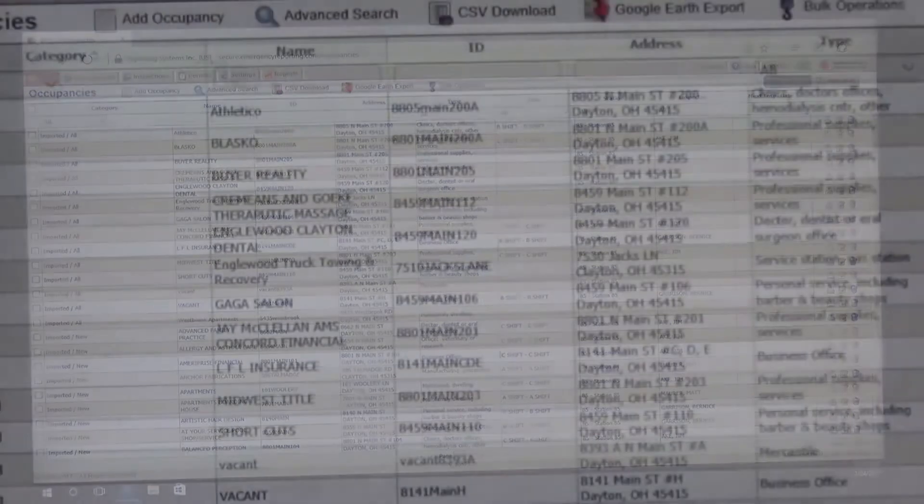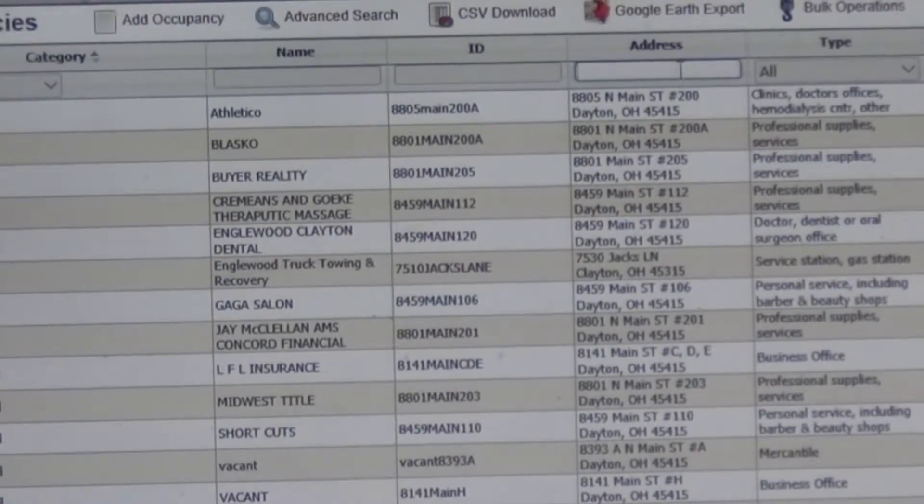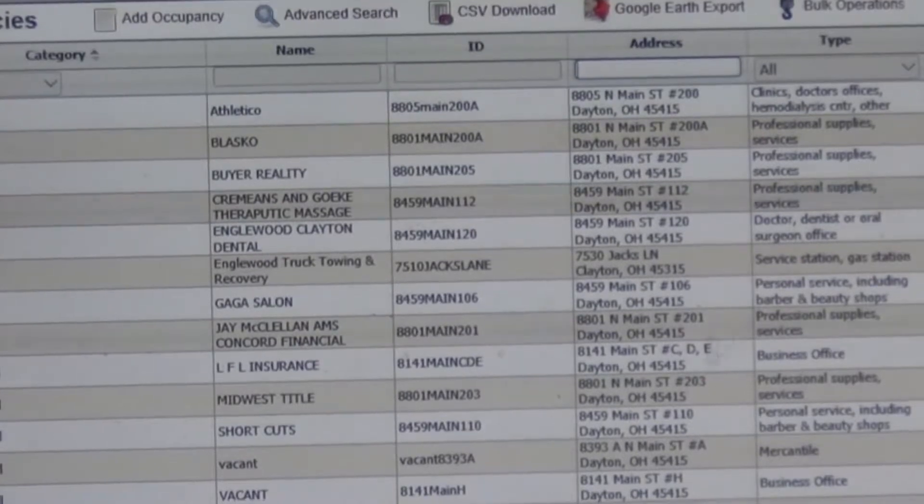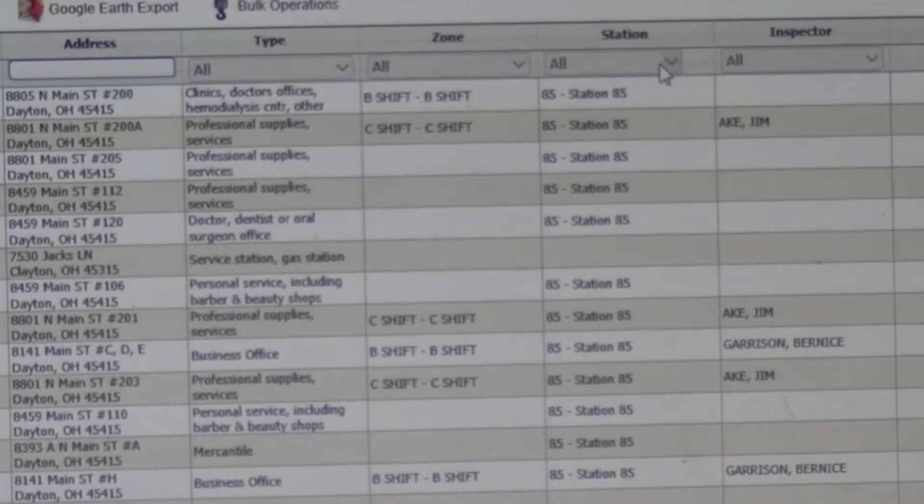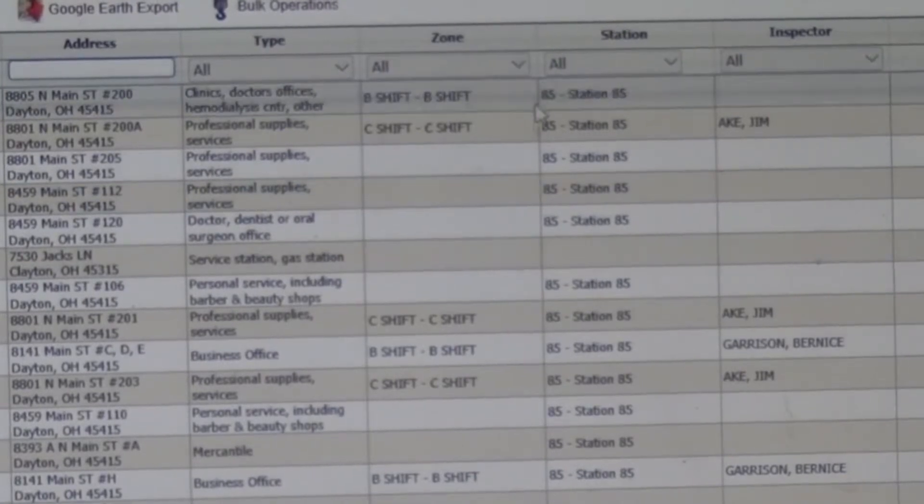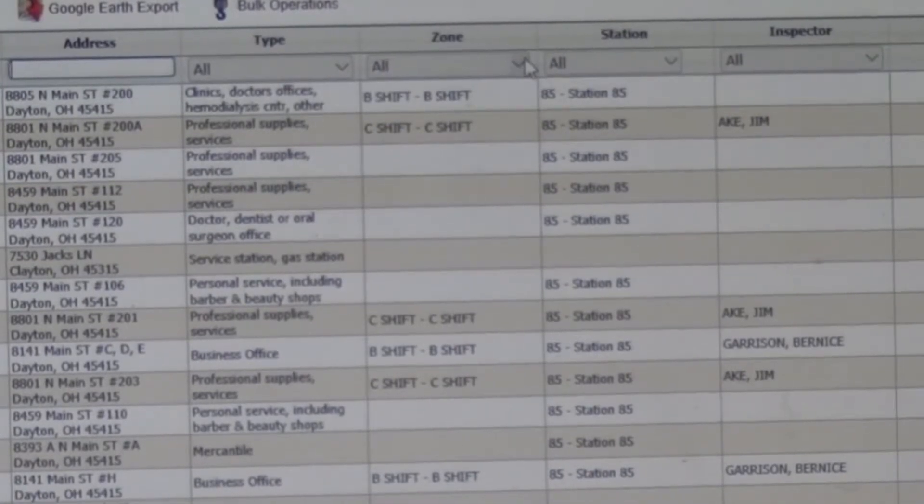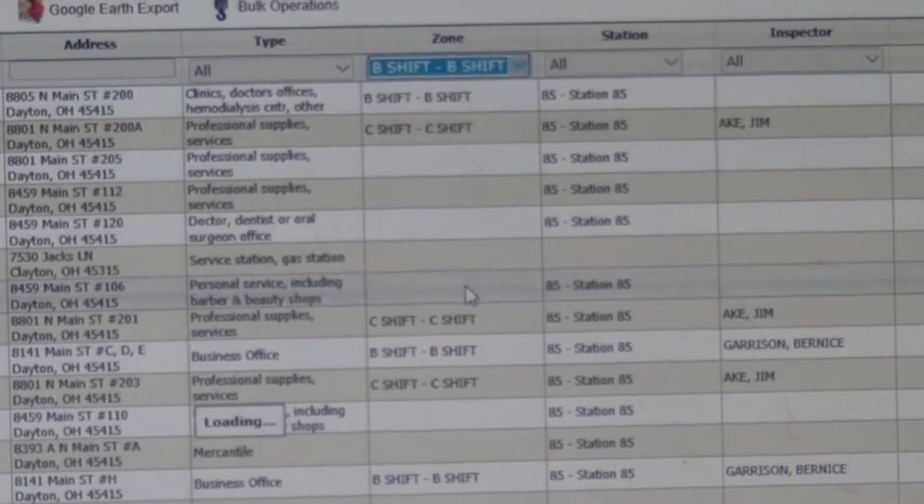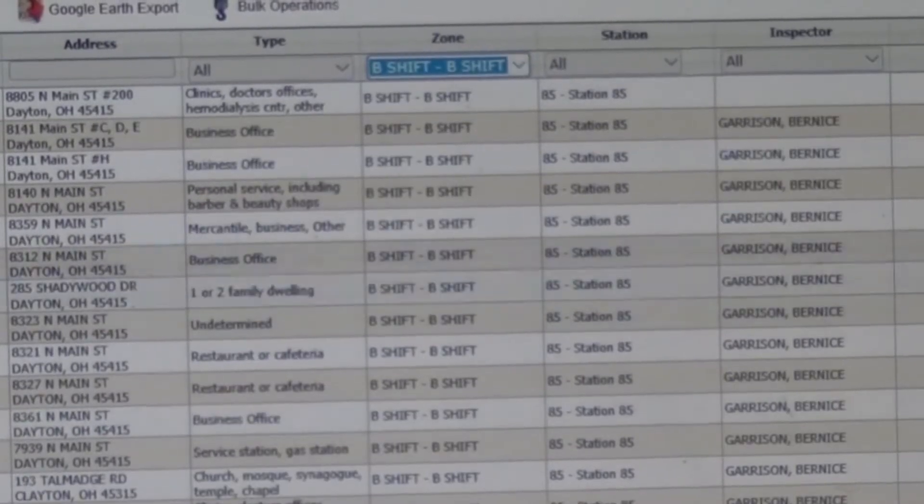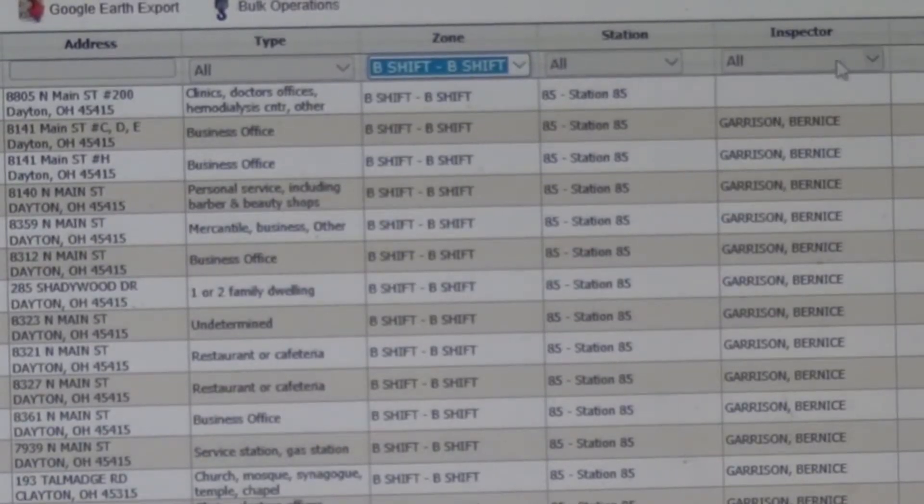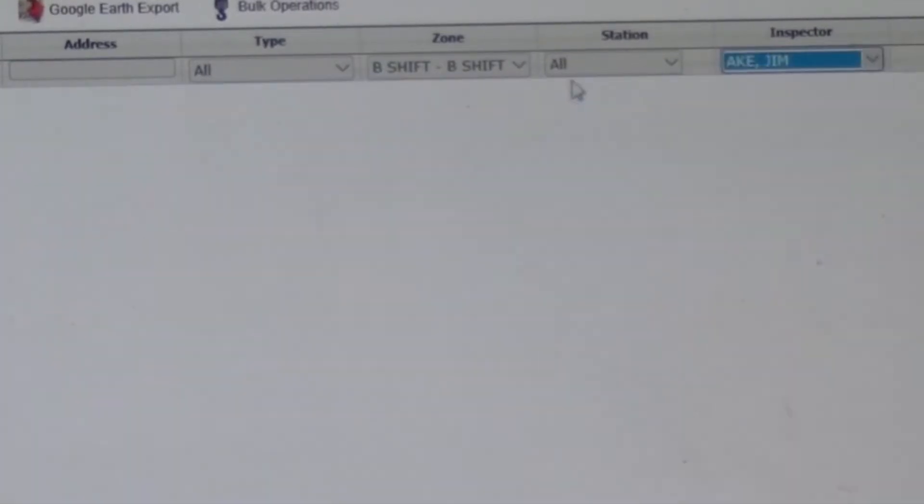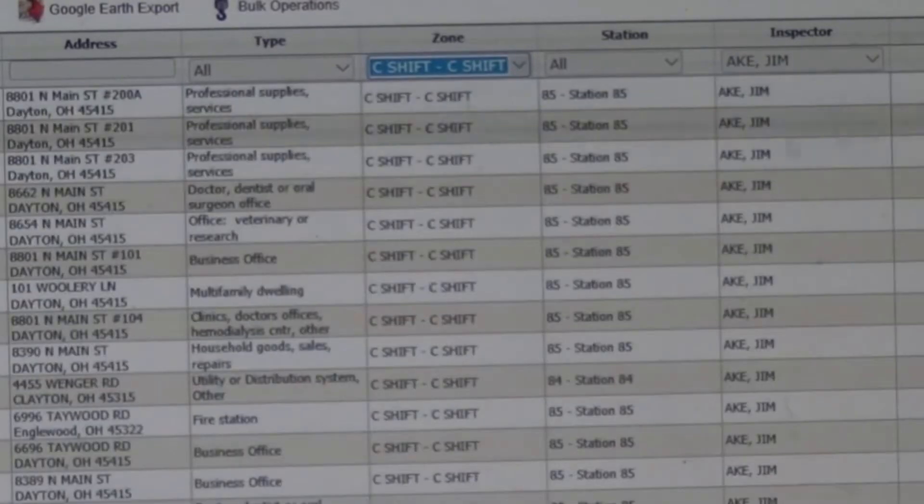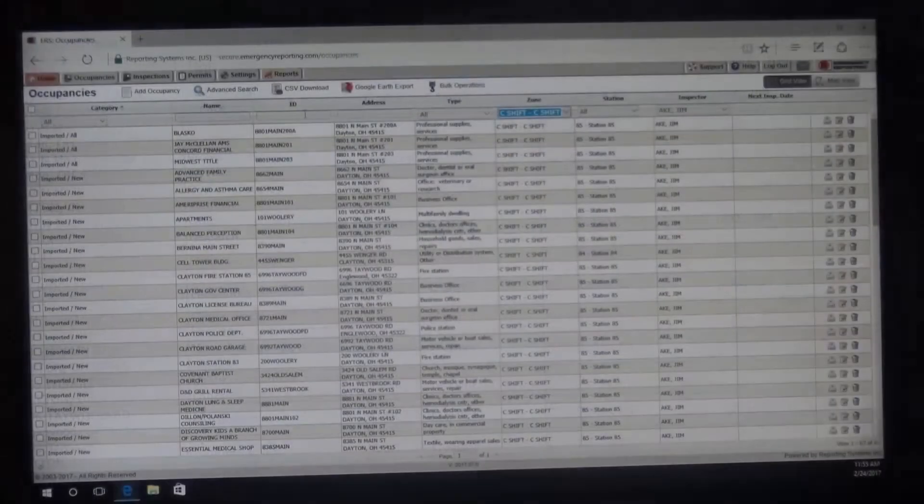So there's several ways to look up an occupancy. You can go by name, you can go by the address, you can just put in the first three or four numbers of the address and pull it up that way. You can go by zone, you can go by station, you'll see that everything is at station 85, the majority of everything. You can choose from B-shift to make it simplify if you want to go that way with it or you can actually choose from the inspector. So let's say I want to go to Jim Ake. But you'll notice that if I put B-shift and Jim Ake, it's not going to match up. So you have to put Jim Ake and C-shift. And that will pull up all the inspections for C-shift.